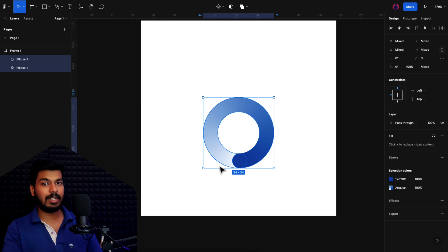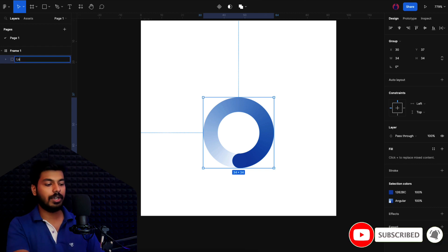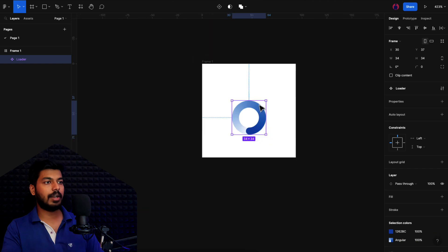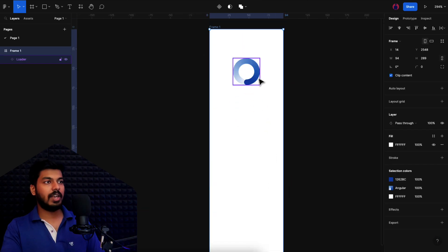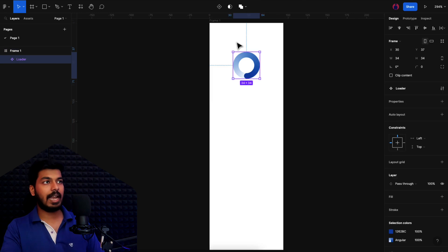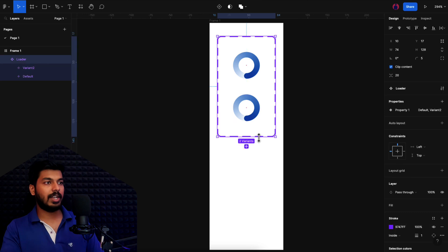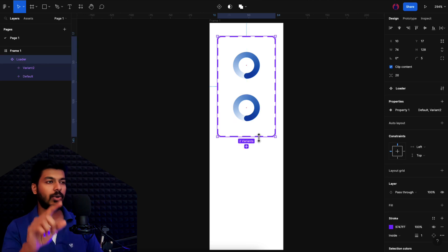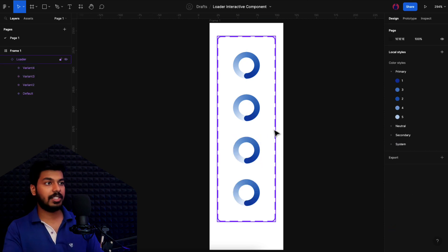This will act as our base component. I'll group both elements and name the group 'loader', then create a component from it. I'll zoom out and increase the frame height. Now we have a base component ready and we can add variants to it and set up the interactions.